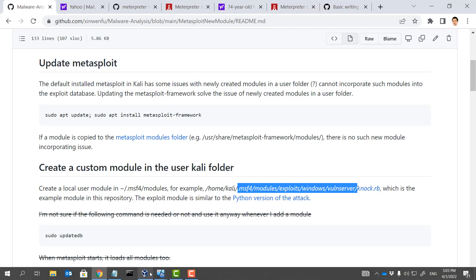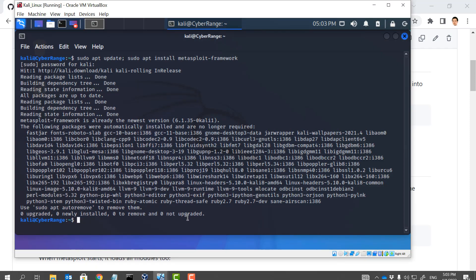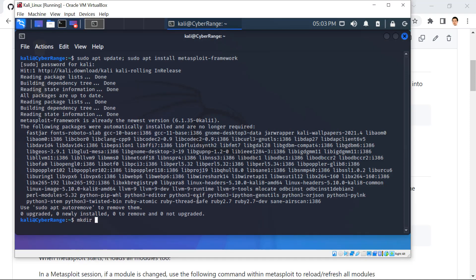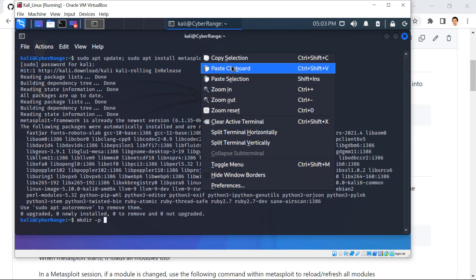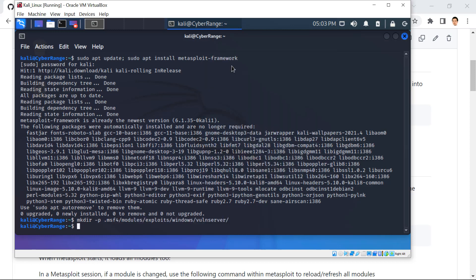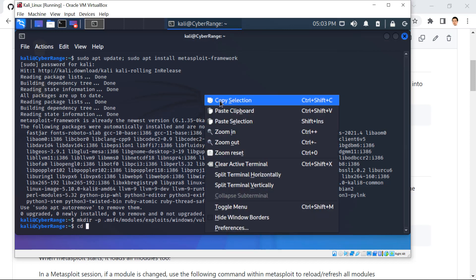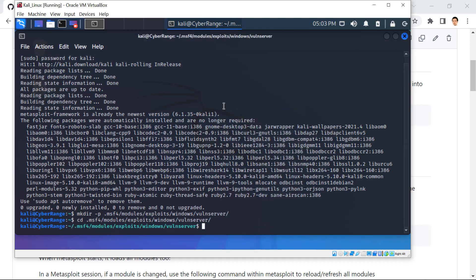We are going to create this folder first and put this Ruby script within this folder. This is a hidden folder, but that's OK. We can just use this command to create it. Then we go into this folder and use nano to create this file — this Ruby script — which will be our new module.